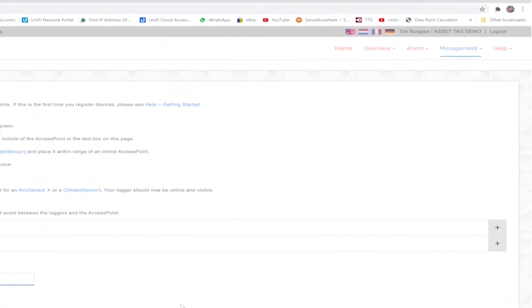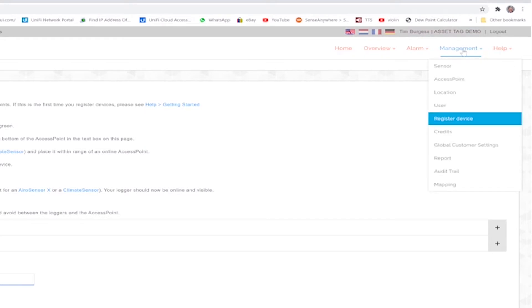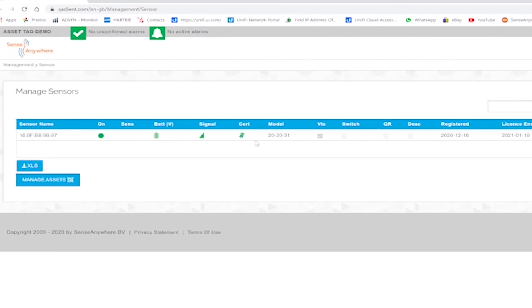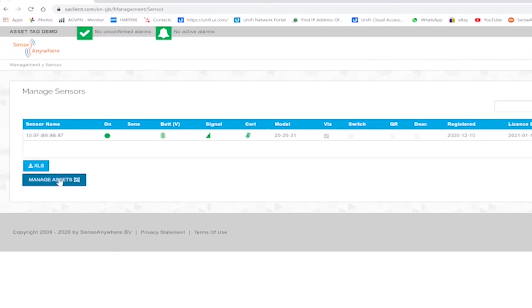Now going back to management and then selecting sensor, we can now see that we have an extra button available to us called manage assets. Click that.